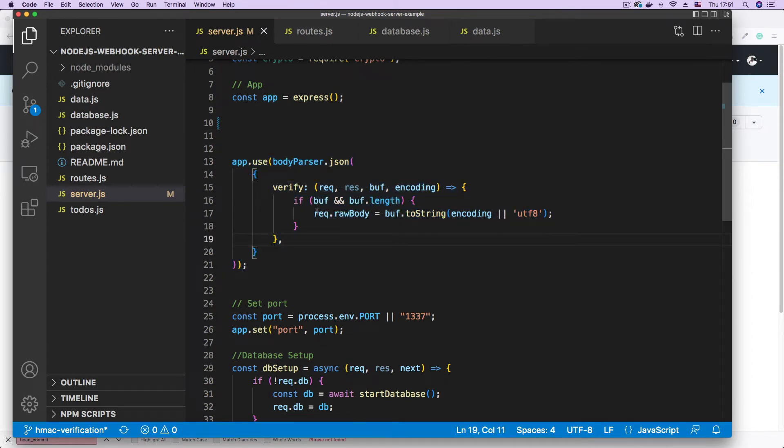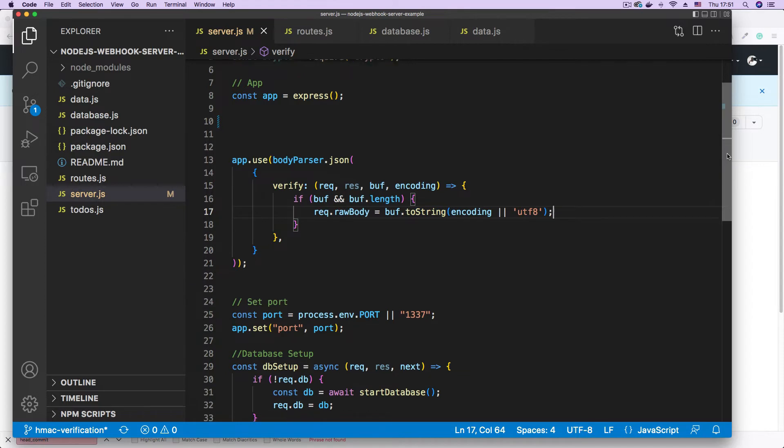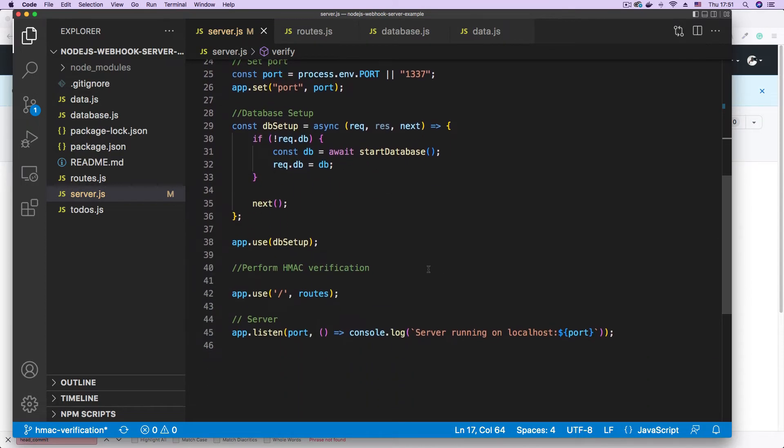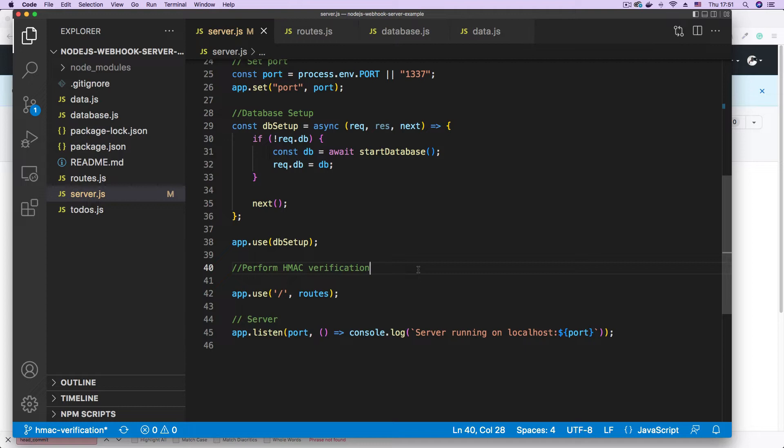So I'm getting the raw body for my request. The second thing is that we're going to calculate the cryptographic signature using the HMAC algorithm and also the message body. And once we get that, we're going to compare it with the header. We're going to compare it with the header that comes from GitHub.